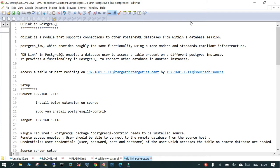Hello and welcome. In this session we are going to learn what is DB link in PostgreSQL. DB link is a module in PostgreSQL through which you can access a table hosted on a remote server. For our setup we have two servers: the target IP address is 192.168.1.116 and the source IP is 192.168.1.113. We have PostgreSQL 13 running on both servers, and there is a table called 'student' on the target database. From the source server we are going to access that target database table.